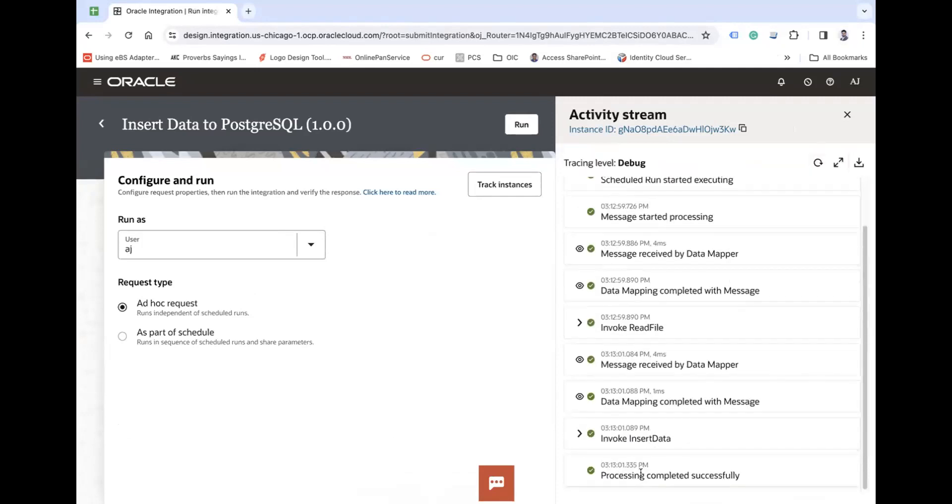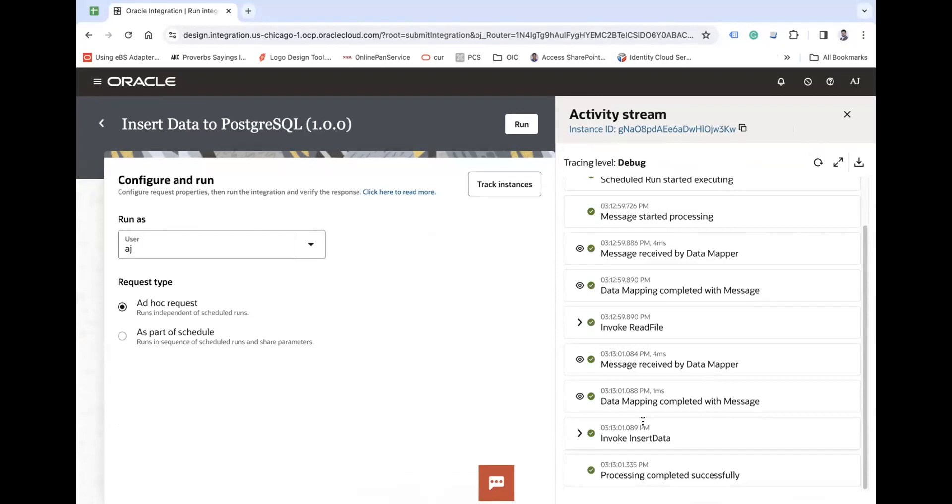And here you go, process completed successfully. Now I will show you the data in my PostgreSQL.